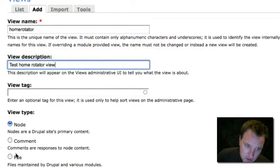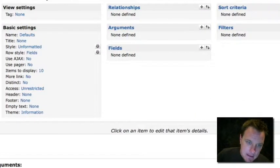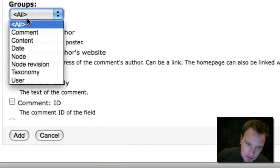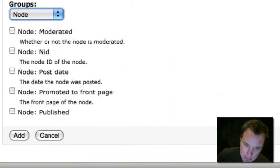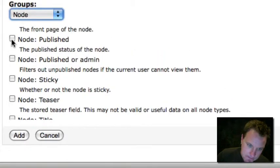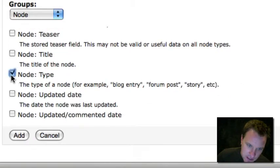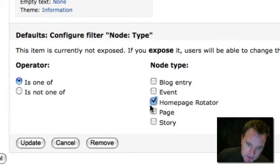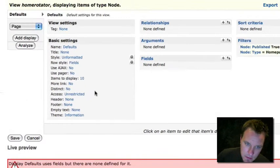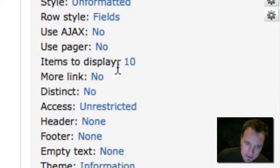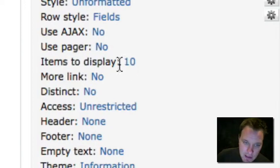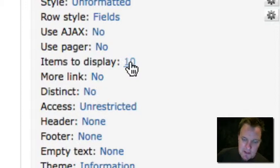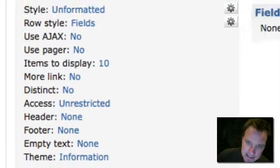So I'm going to create a view. I'm just going to call it home rotator. We're just going to use the node type because that's what we're going to rotate. Now let's set up just some basic settings. Filters, let's go ahead and make it so anything published will show up. And let's make sure it's just our type that we just created. So we're going to choose home page rotator. We're going to say display 10 items, but because we're going to rotate them, that's just the number of items that is made accessible to the rotator. Obviously the rotator is only going to show one item at a time.